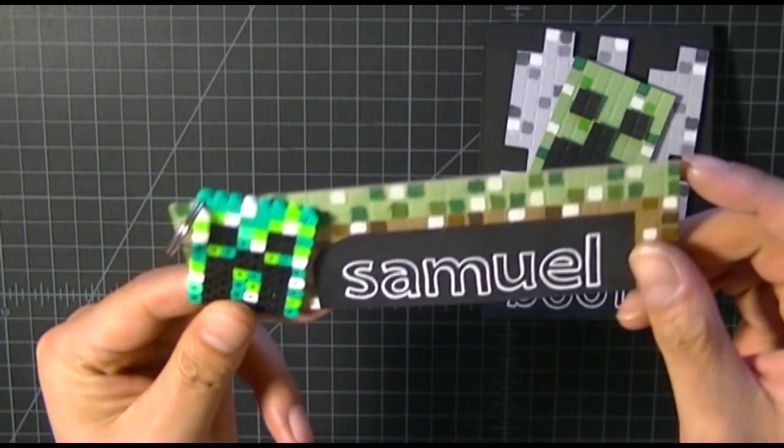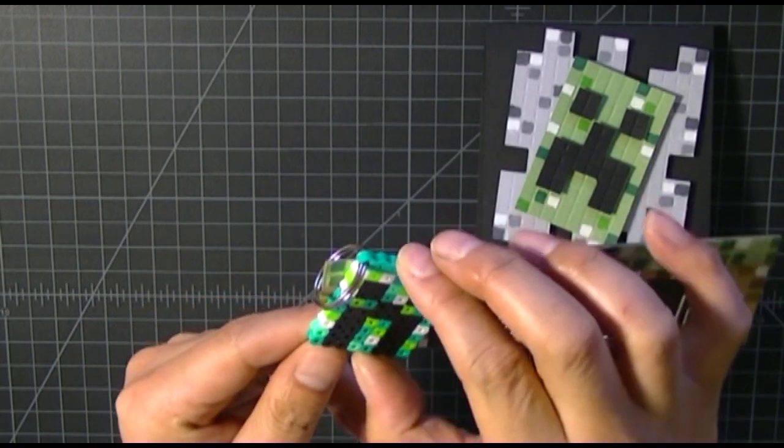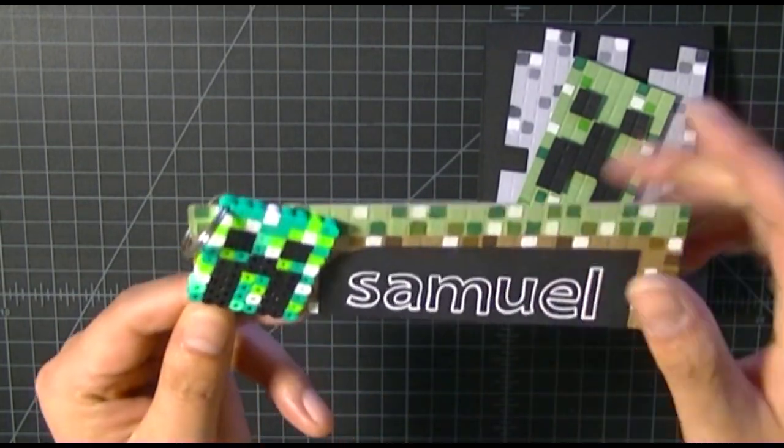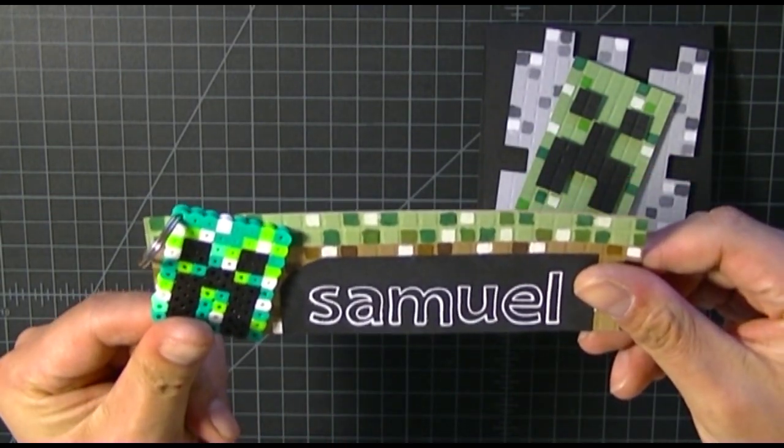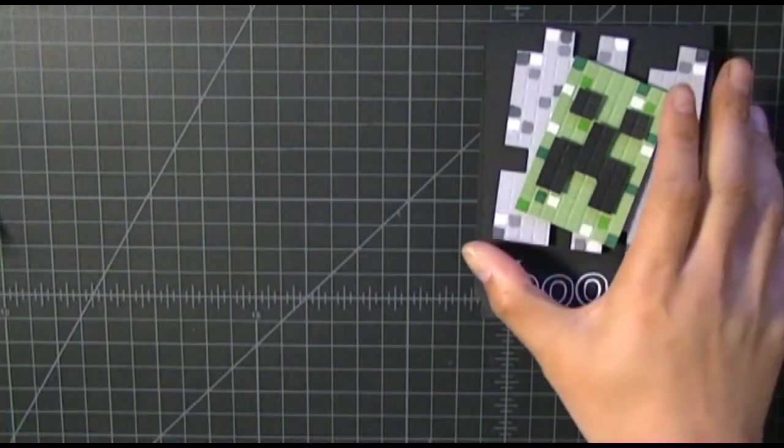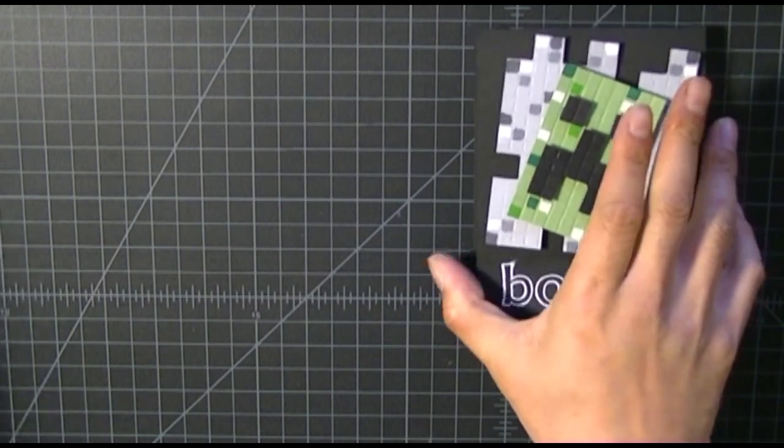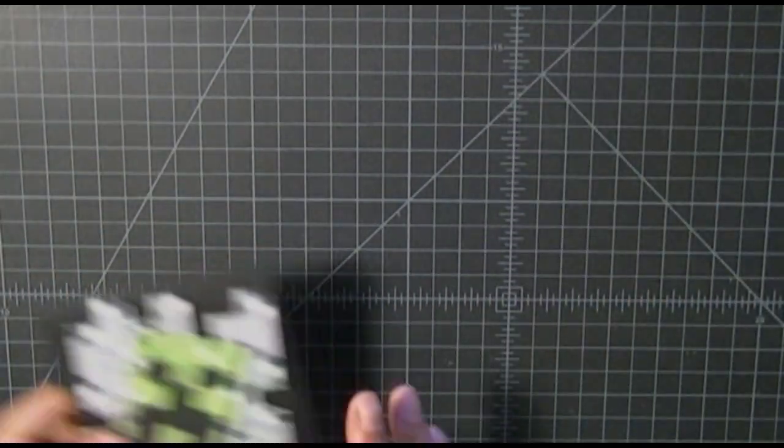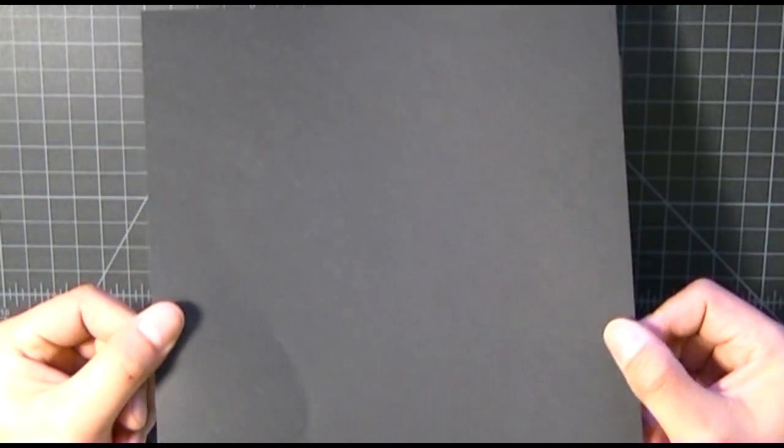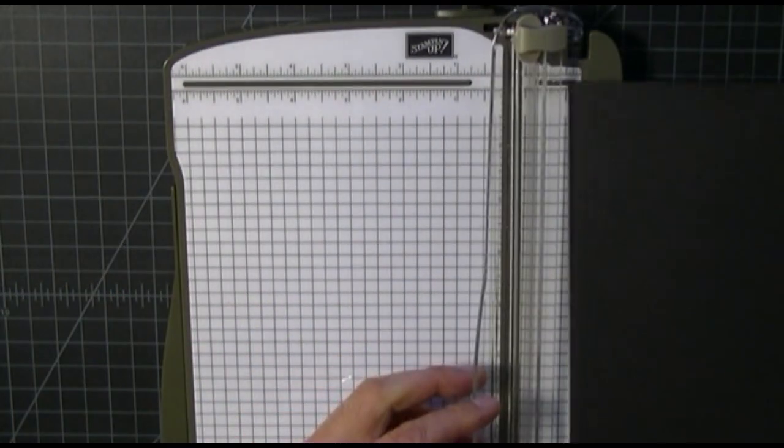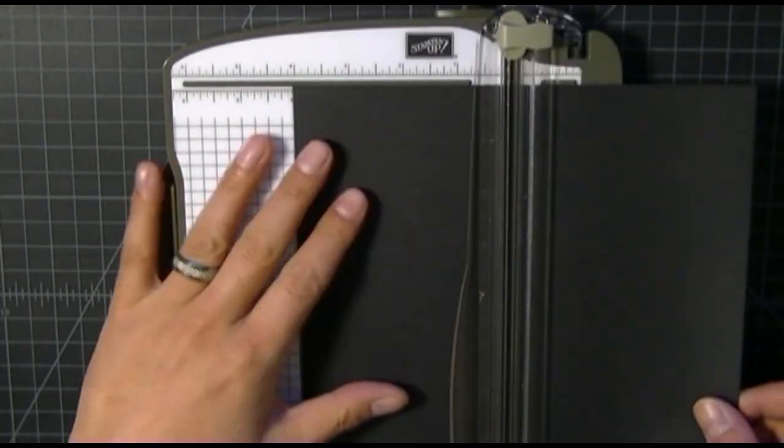It's a Creeper keychain that I made out of Perler beads, which I thought was very fun to do. Let's get started. I'm going to show you how quick and easy it is to make the card.